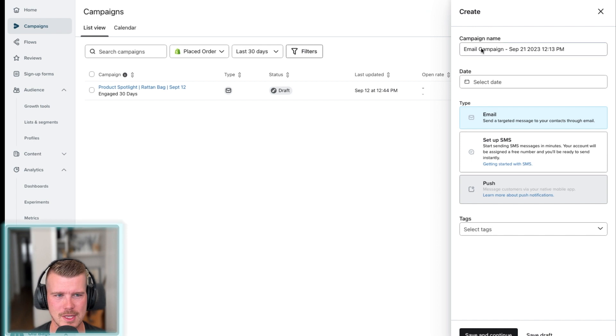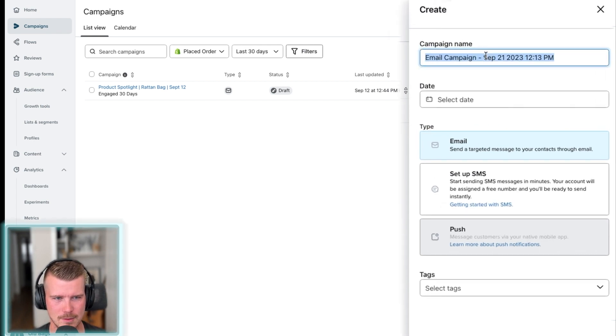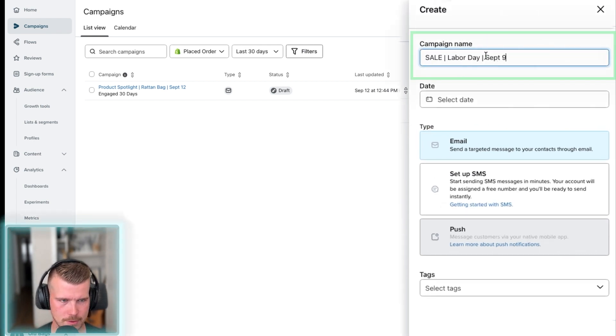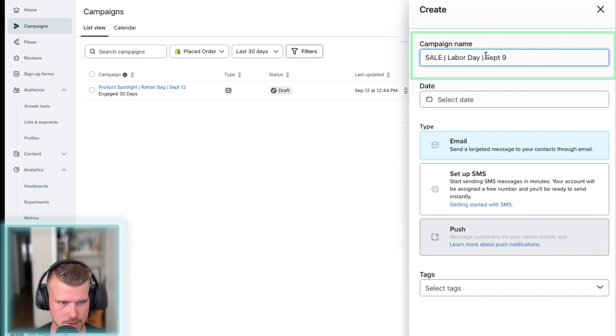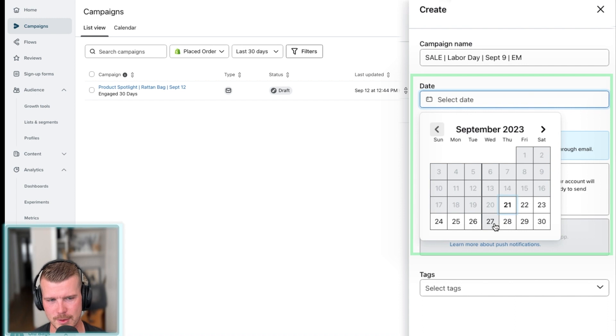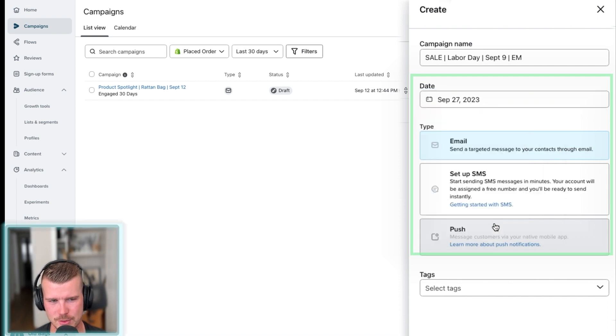The first thing we got to do here, we'll just call this sale Labor Day, September 9th, whatever the date is. We're sending an email, select the date, you could pre-schedule it. Or if you want to send it today, we're just going to pre-schedule this one.